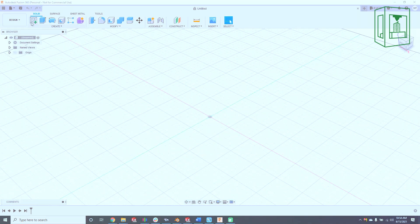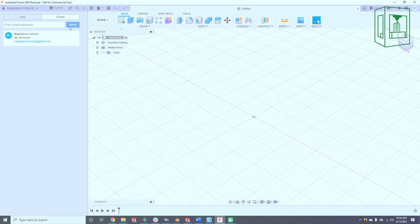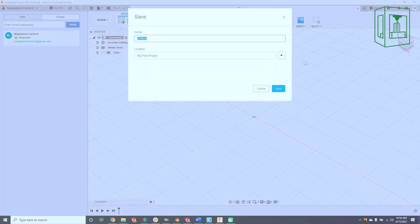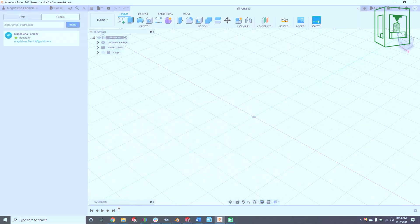Fusion 360, on the other hand, stores everything in the cloud, which is great for collaborative projects and data management. It also saves a ton of storage space on your computer. On the downside, because everything is stored in the cloud, the software cannot be used offline, so you must have internet access.